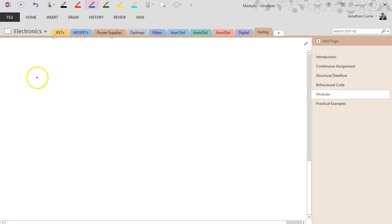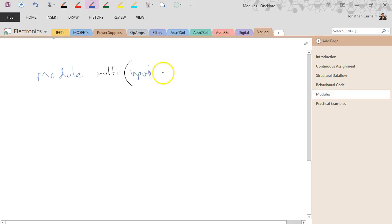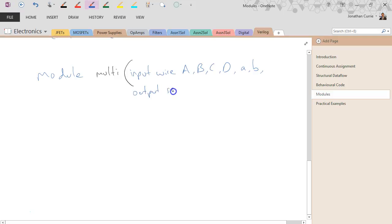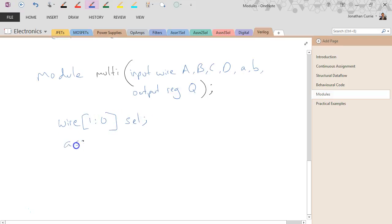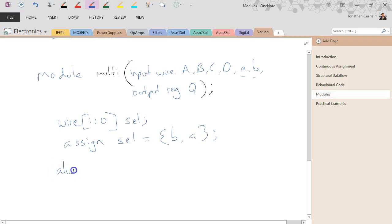Let's have a look at another example — a multiplexer. We're going to have four inputs and two control lines, and an output which is a register. To make this a bit easier to implement, I'm going to declare an internal bus called 'select' and assign my two control inputs A and B to that internal bus. That will make it easier when I use my case statement.